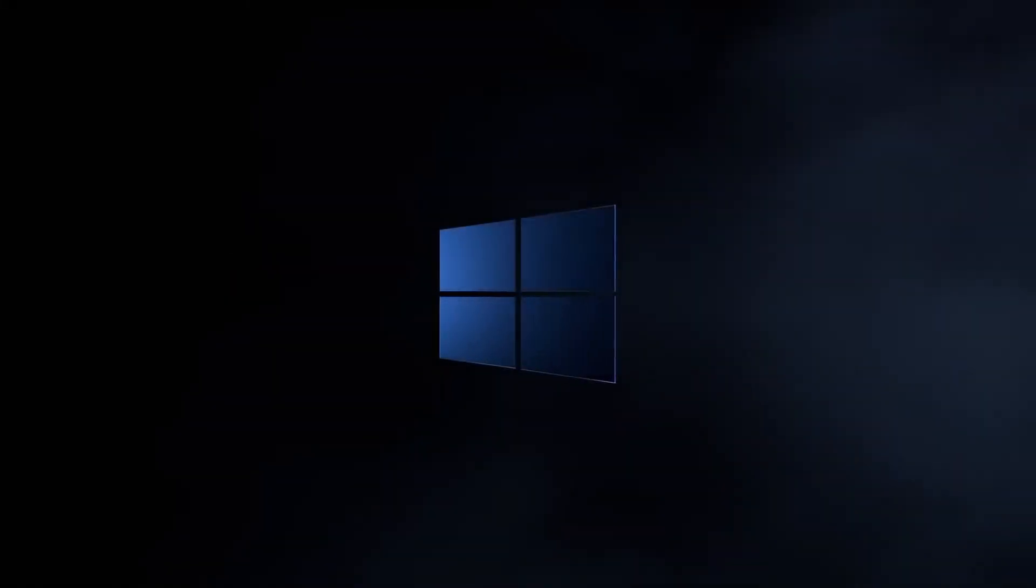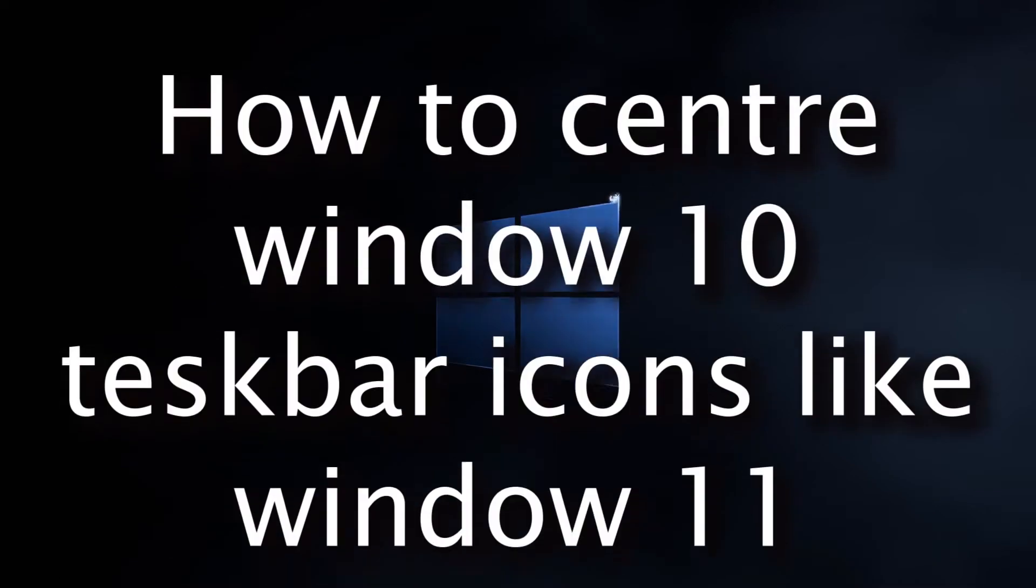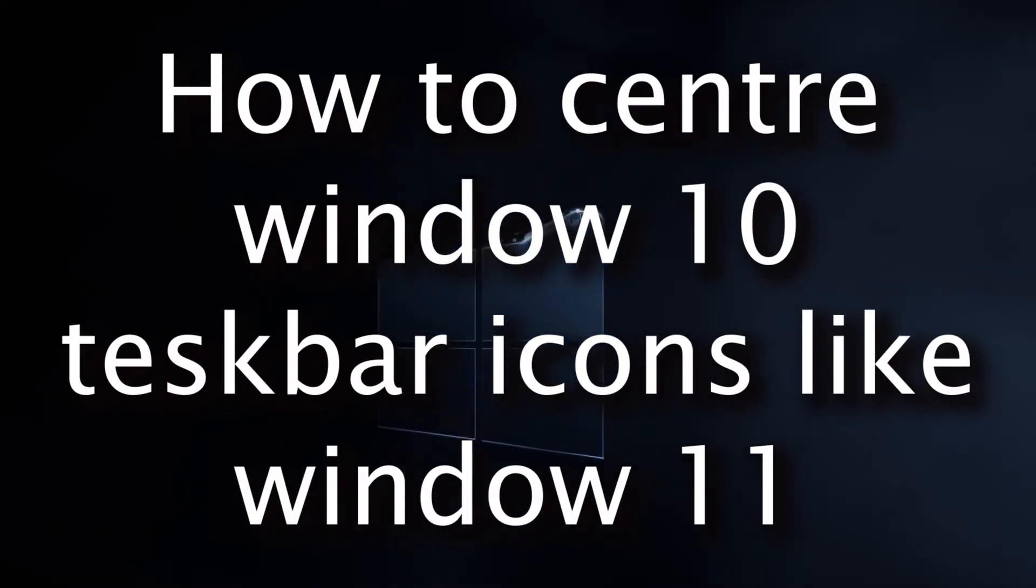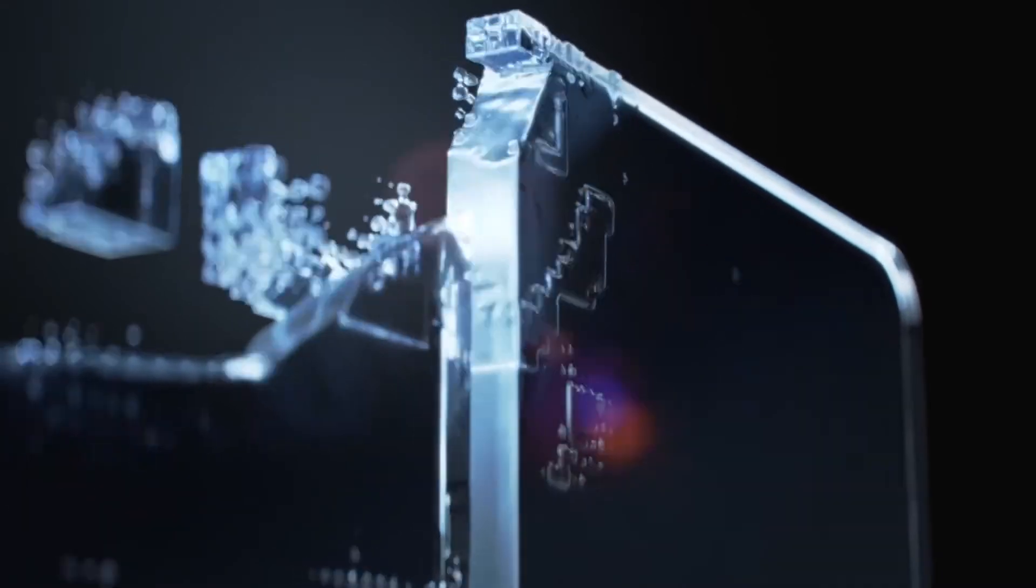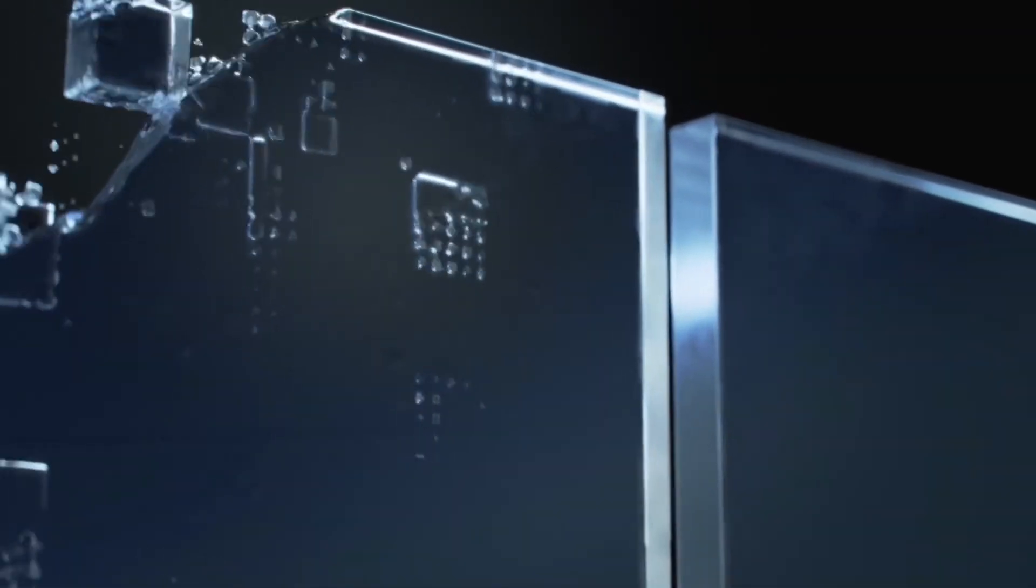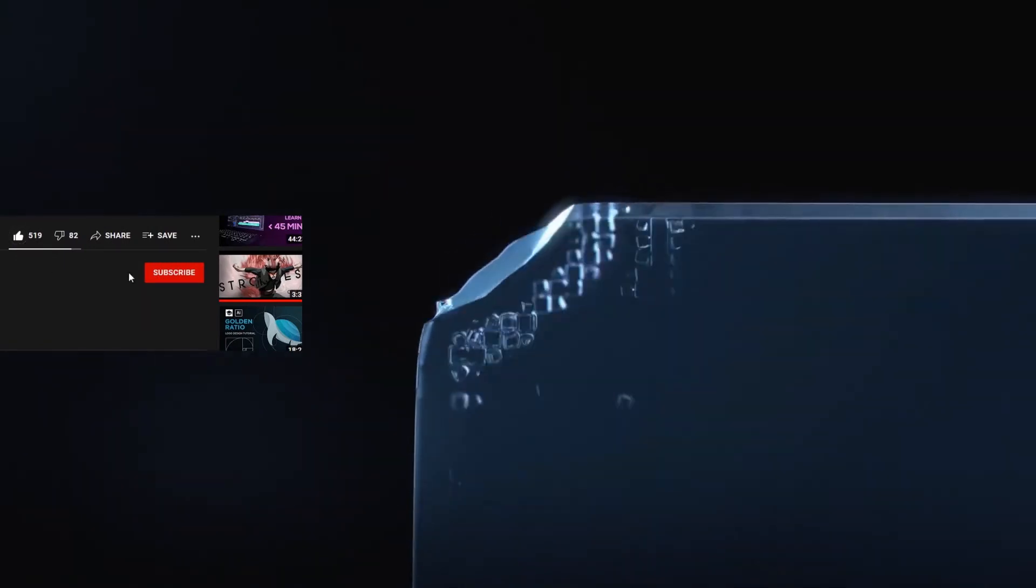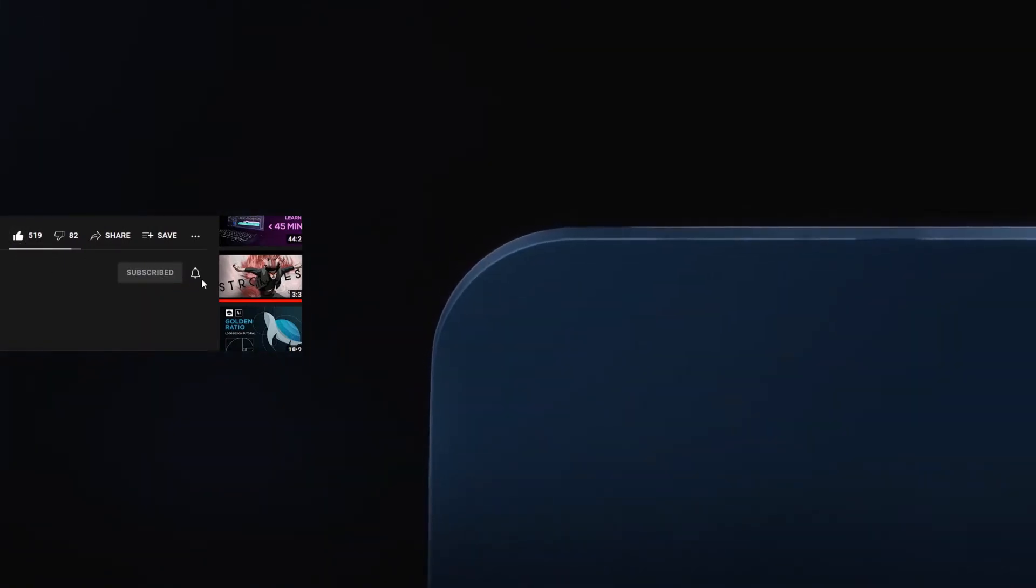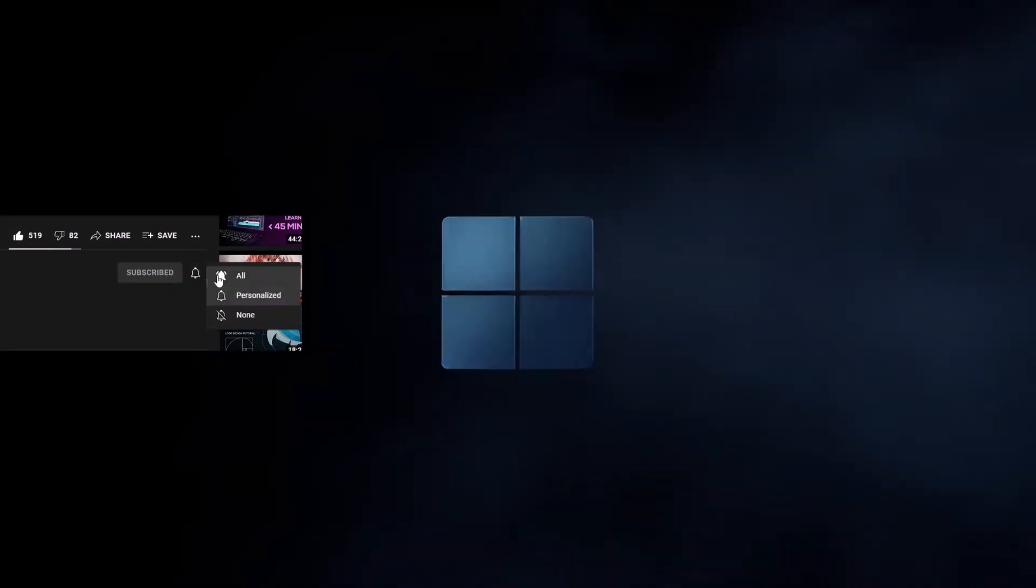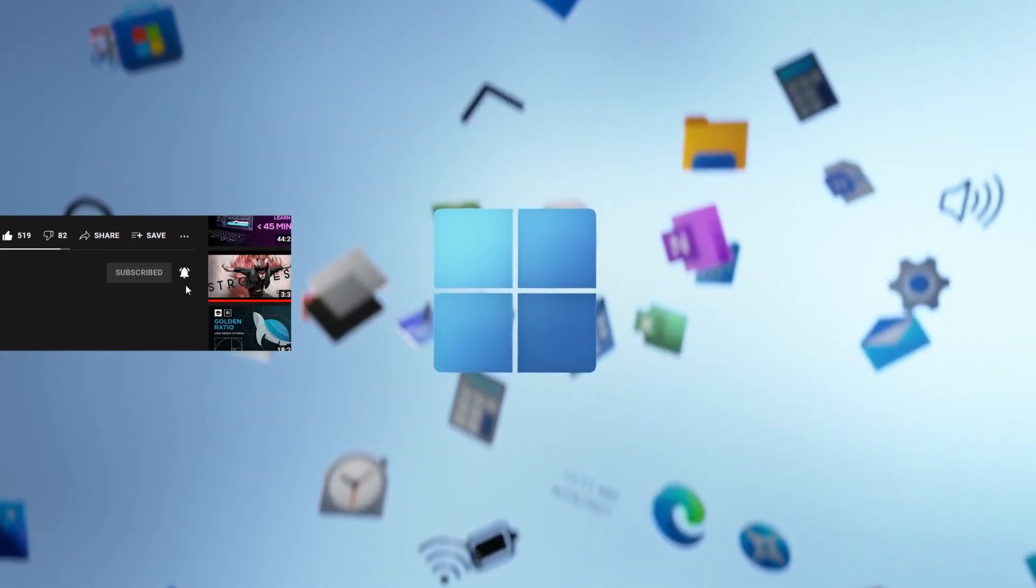What's up people, today I'm telling you how to center Windows 10 taskbar icons like Windows 11 without using any third-party application. But first, please subscribe to the channel, press the bell icon, and never miss any update. Let's get started.